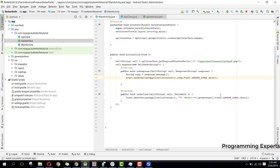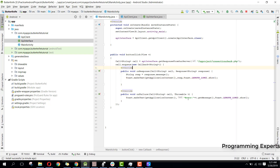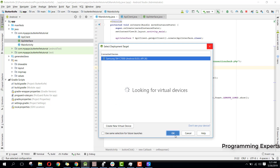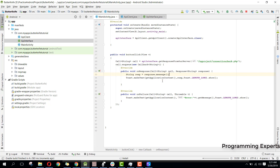Alright guys, I have connected to my WiFi. Now let's run our app and we are now printing the message that is coming from our server.